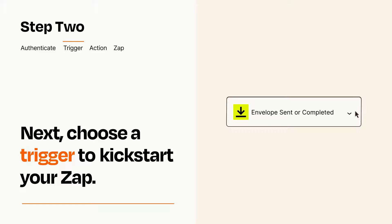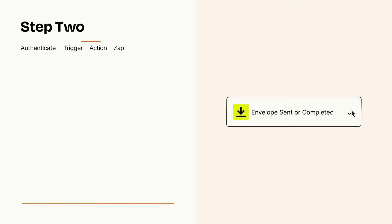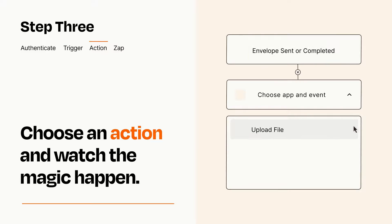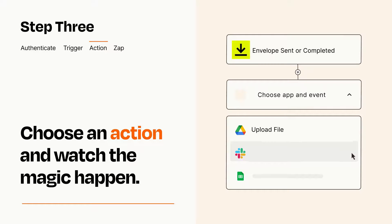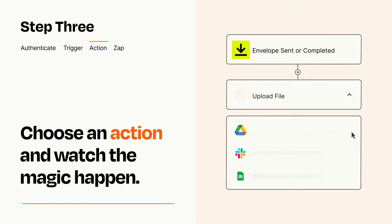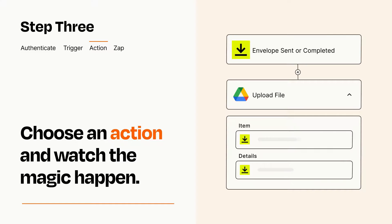This last part is where the magic happens. Choose the action you want to happen in your target app. You'll see a bunch of fields where you can specify the details of your Zap. You can type free form text or pull data in from your trigger step as needed.